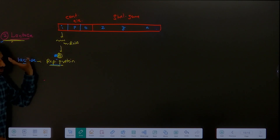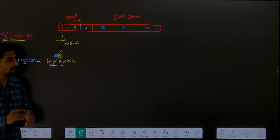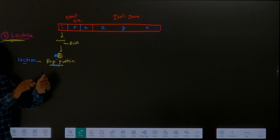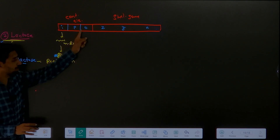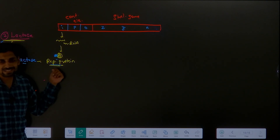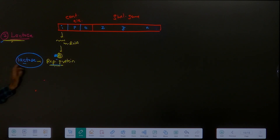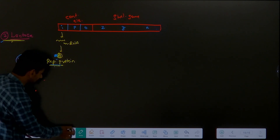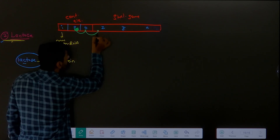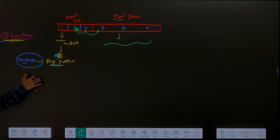The repressor protein becomes engaged with lactose. Its job was to block the operator, but it got busy elsewhere - just like you should be studying but got distracted by a WhatsApp message. Lactose distracted the repressor protein - it got attached to the lactose instead of going to the operator. Meanwhile, RNA polymerase comes, binds at the promoter, goes to operator (which is now free), then to structural gene - mRNA is formed, transcription complete.